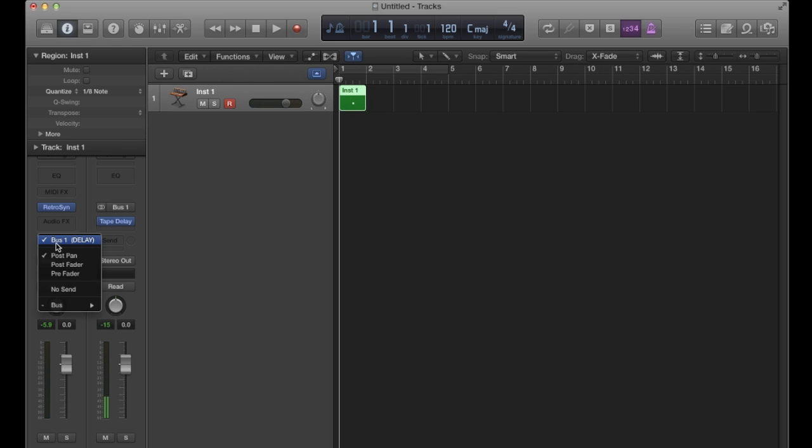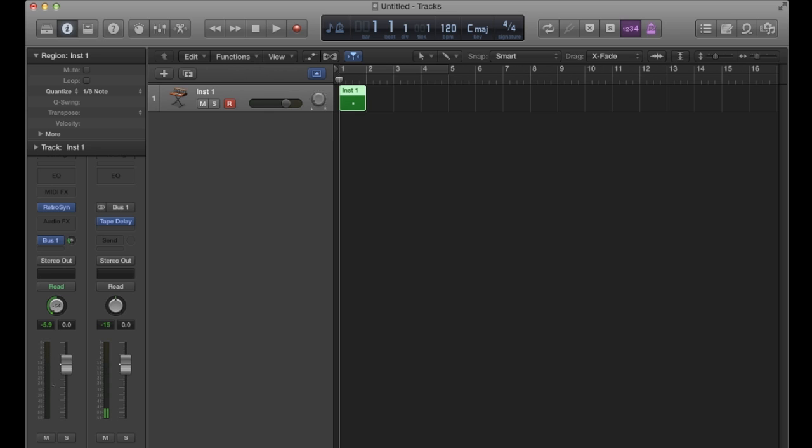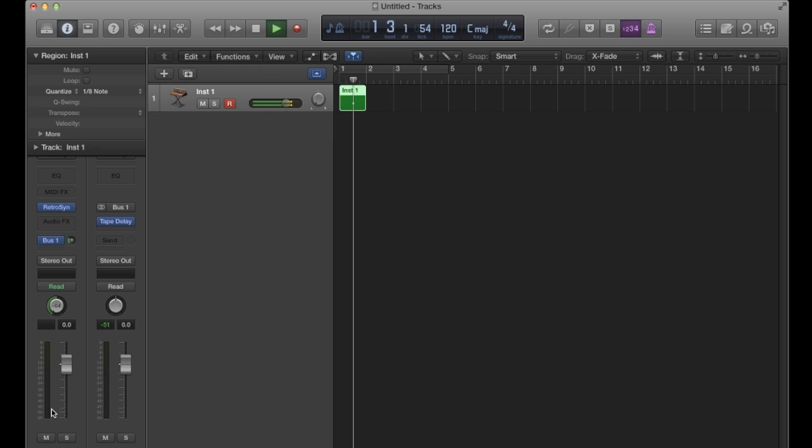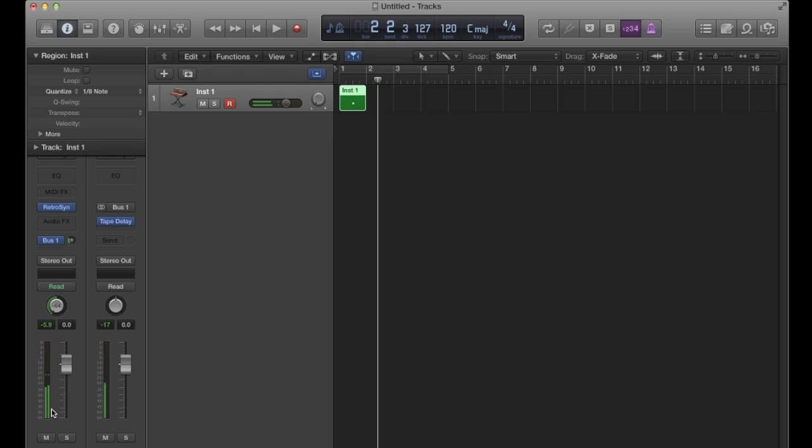Now right now I have that set to post pan, which means that if I pan this hard left, the wet signal is also panned hard left. What that means is this send happens after the pan in the signal flow.